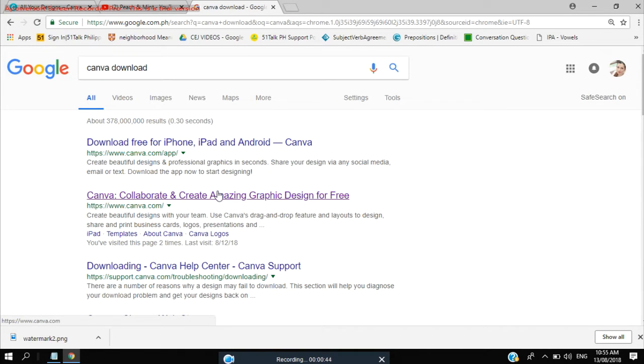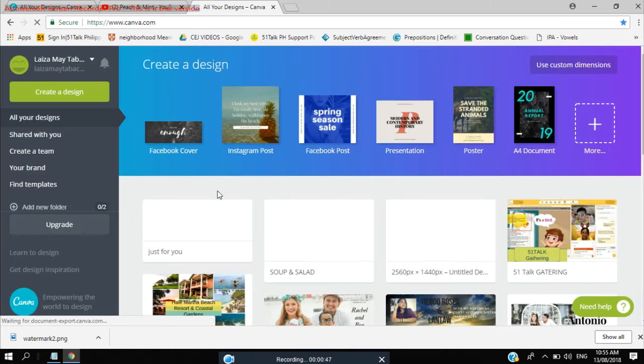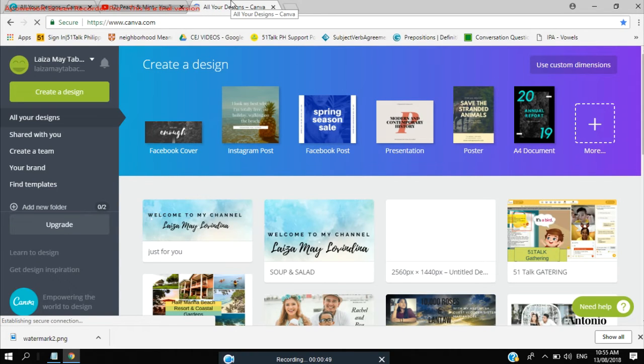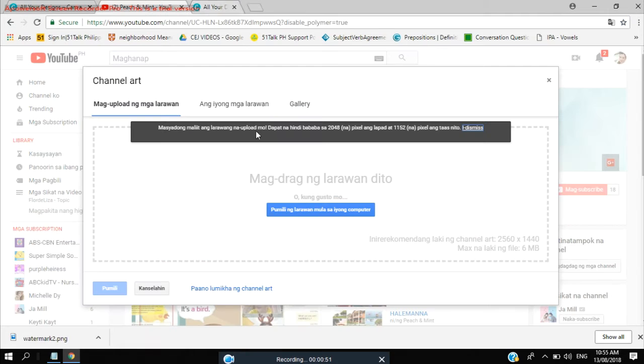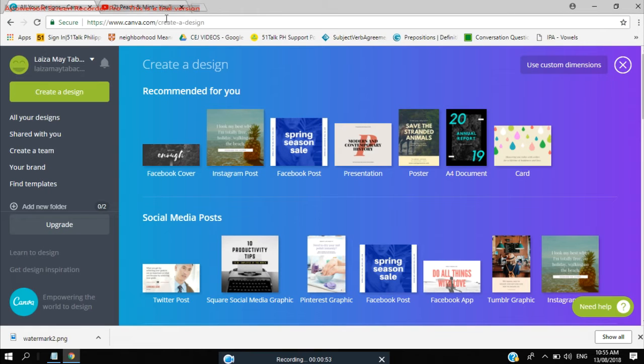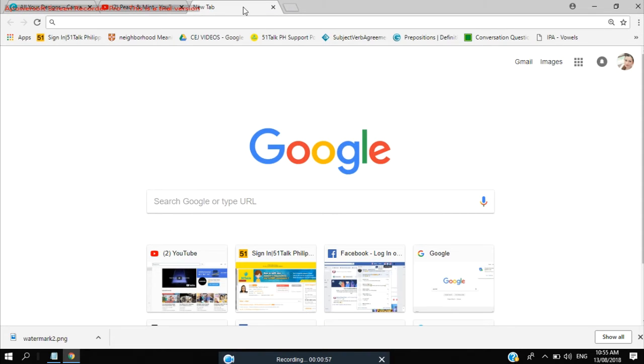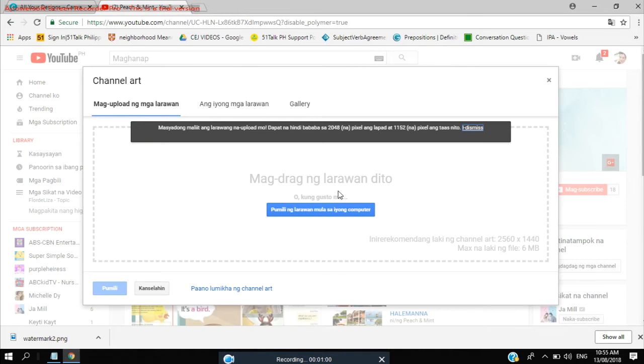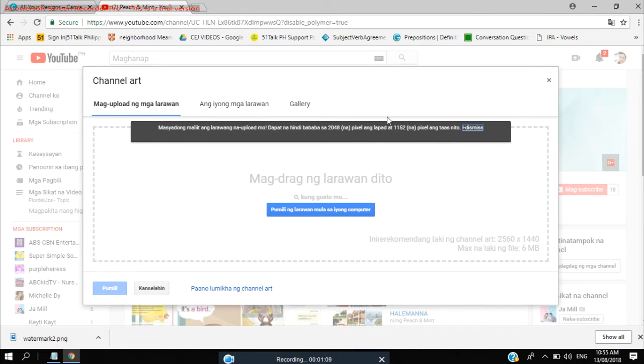I could just put this link down into our description box. So let's start and for YouTube banner, we will have a 2048, it's our width and for our height, it should be 1152.